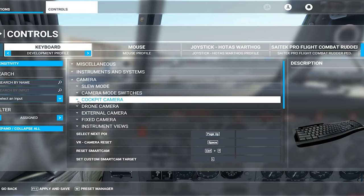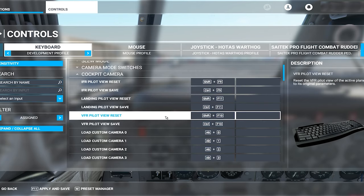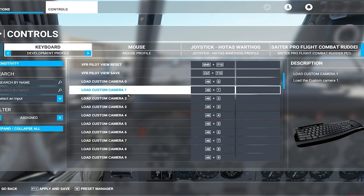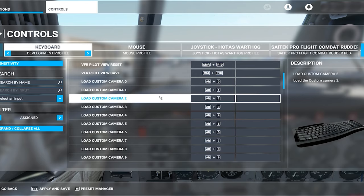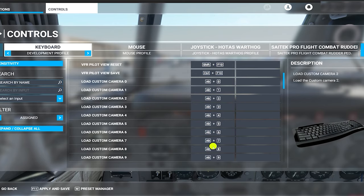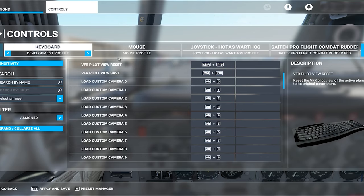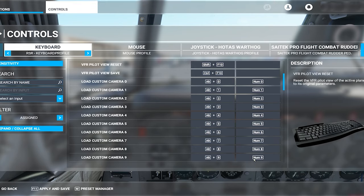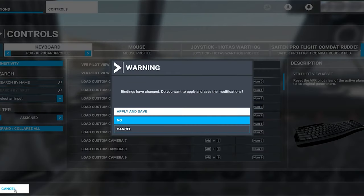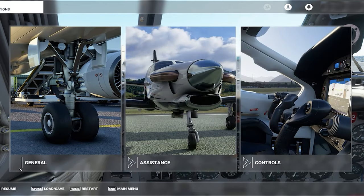Going into the cockpit camera profile, you'll see there are 10 slots where you can load a custom camera view. Currently, you can access those views by pressing Alt plus the assigned number — you can see those in the Microsoft column on the left. A little hidden gem: you can also access them by pressing Ctrl plus that key, which functions as a key binding. But you can also put your own key binding in — I've assigned them to the numpad. Be sure to apply and save when you exit so your key bindings are preserved.